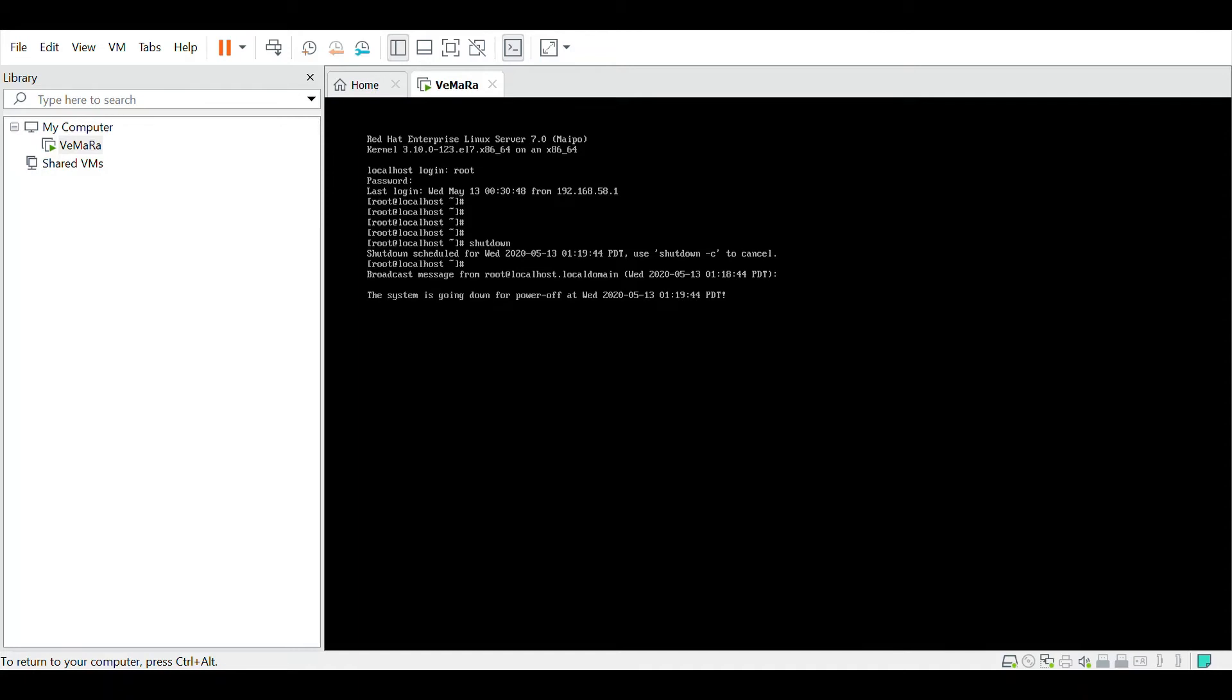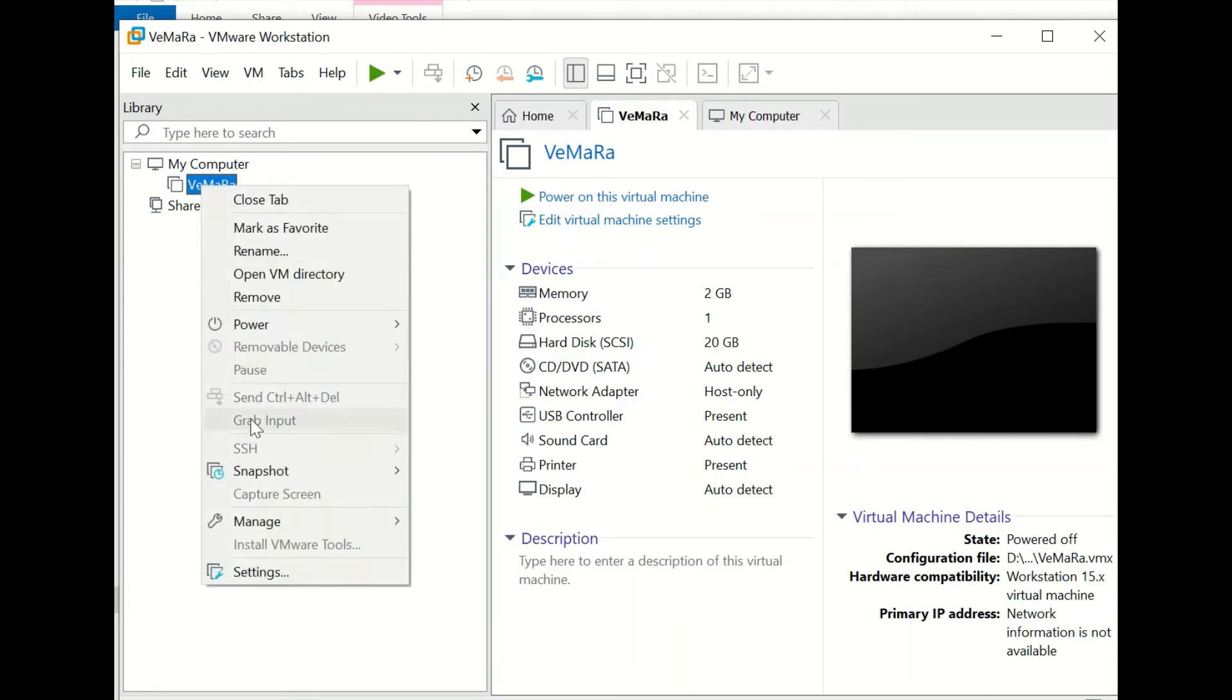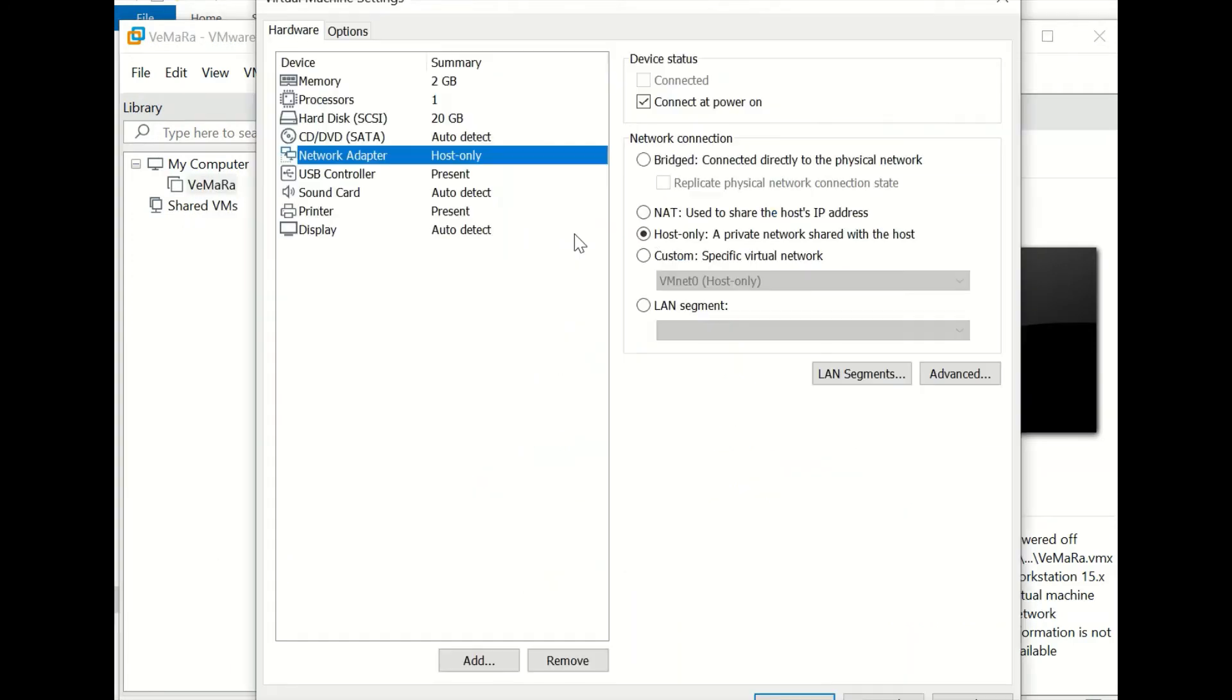Once your VM has shut down, just right click on your VM and go to settings. You would have a network adapter option. By default, the network connection in the network adapter would be NAT.